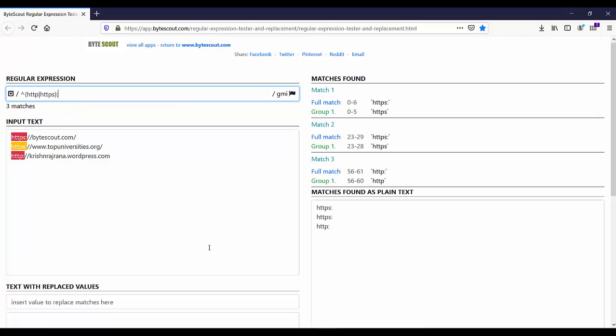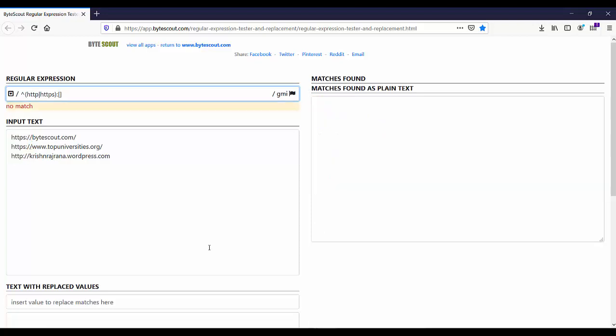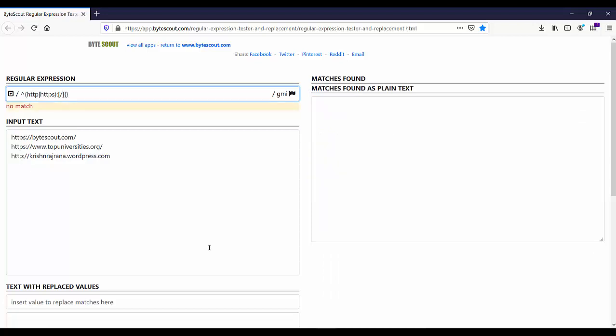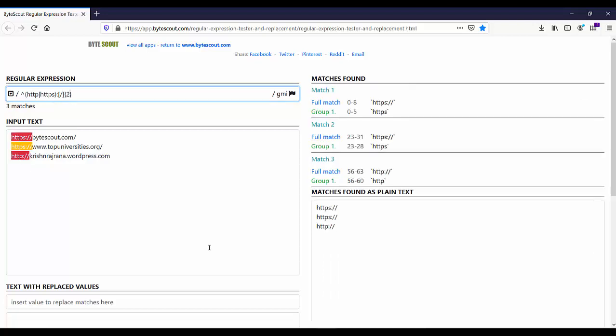Either I can use double slash like this, or I can add it in a character class and repeat it two times like this.